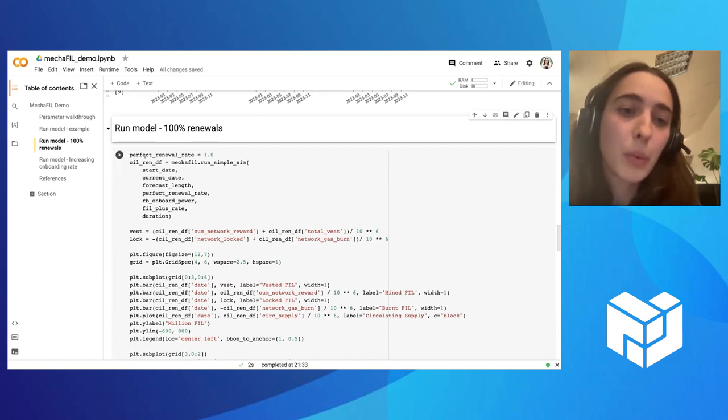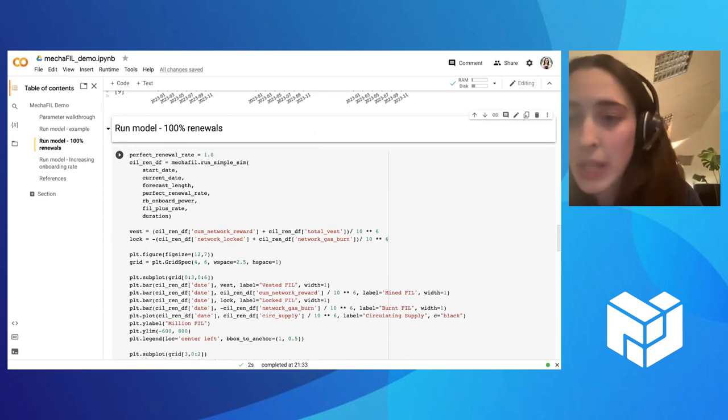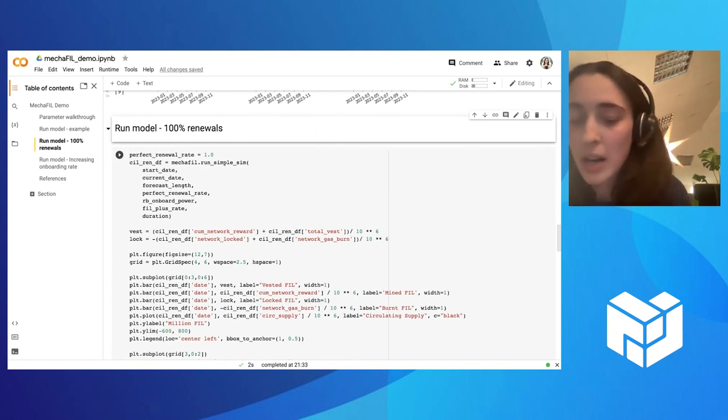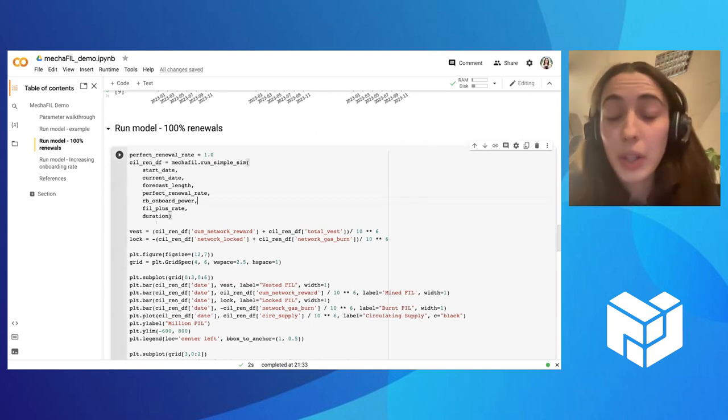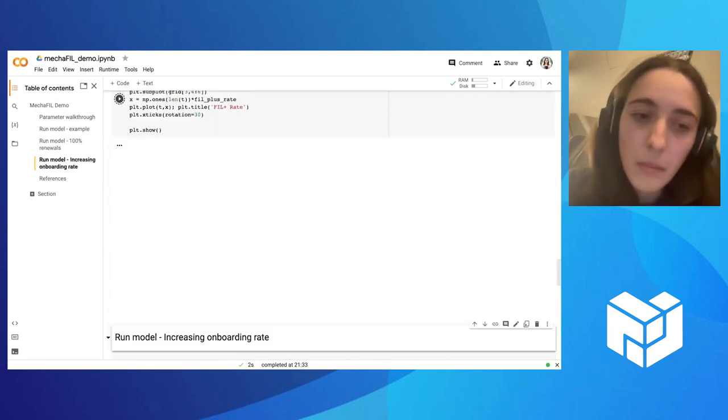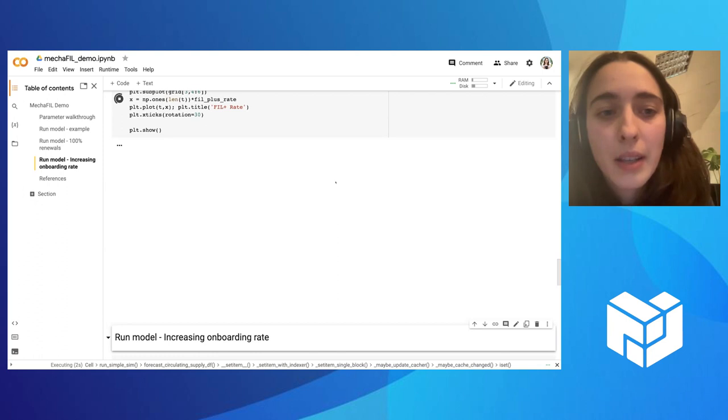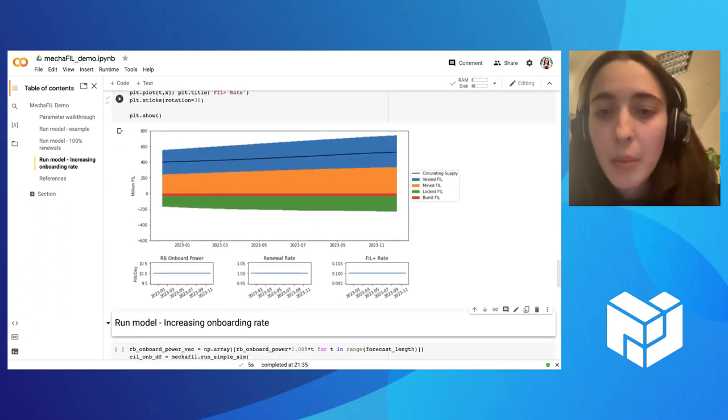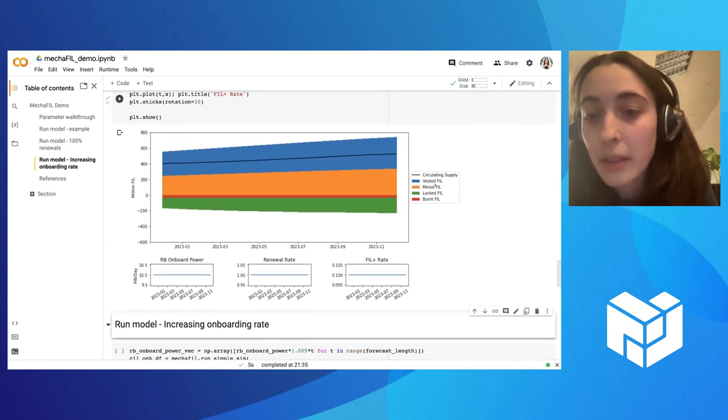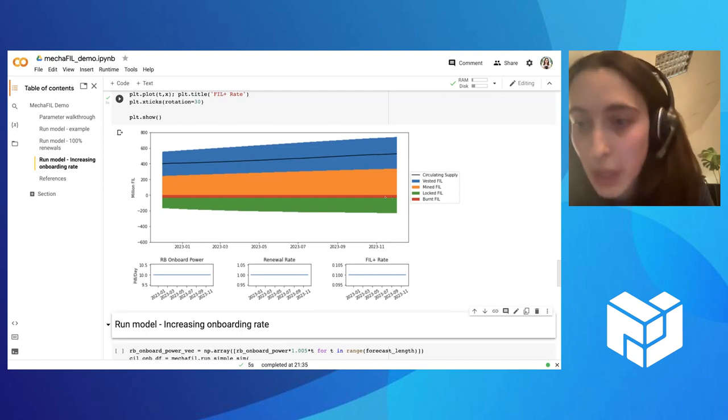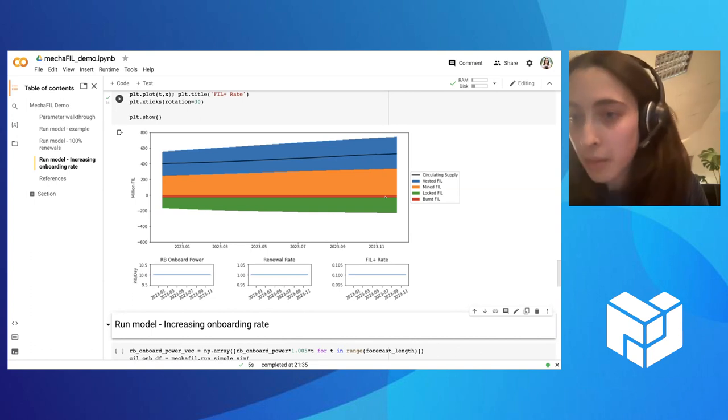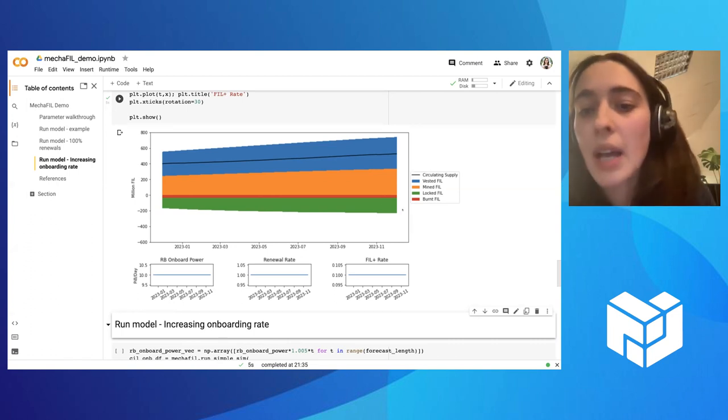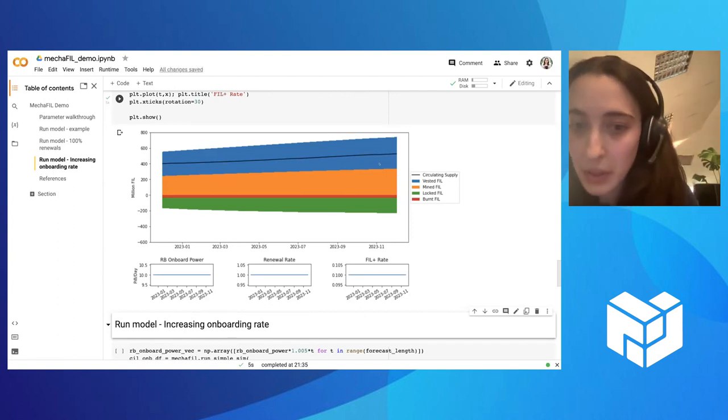For instance, here we have an example where instead of having a renewal rate of 40%, we assume we have perfect renewal rate. So all the sectors are renewing every time. But all the other values are the same. And here we can see that it's running the simulation and then building up the plots. You see that it doesn't look very different in terms of minted fil and vested fil. The big change here is how much fil is being locked. Because sectors are renewing more, they are not exiting the network. And so that fil that was locked on those sectors is not being released. And so we have more fil being locked, and this decreases a little bit circulating supply.